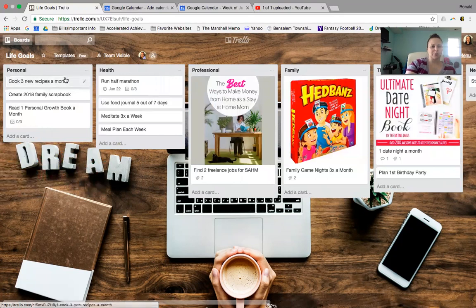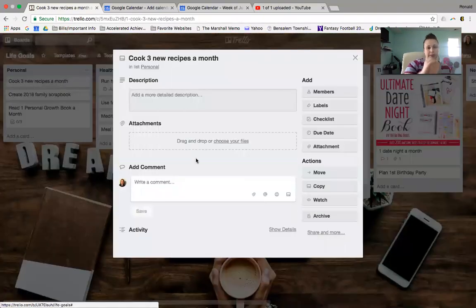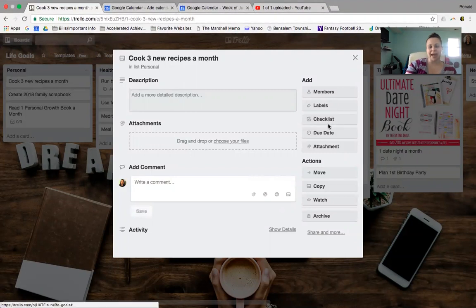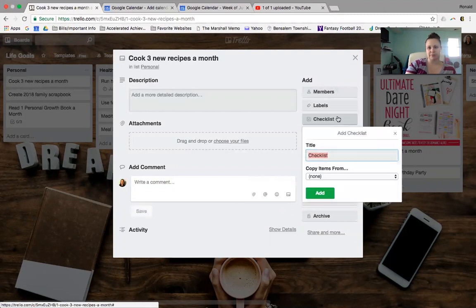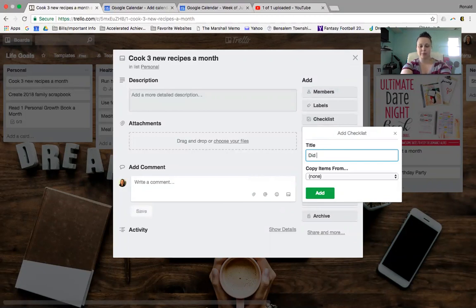So just personal goal, cook three recipes a month. Now what's cool here is you can click on this and you can add the links for the recipes. You can, again, add in the checklist for the dates so that you can, let's see, this one could be called, so for three new recipes a month, I would probably call this something like, did I make it? Did I go?